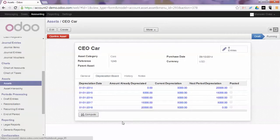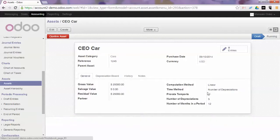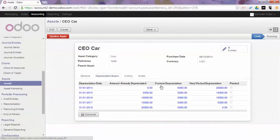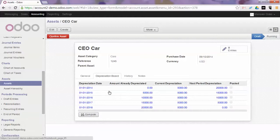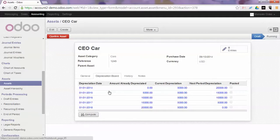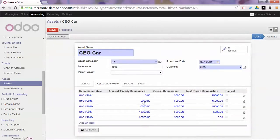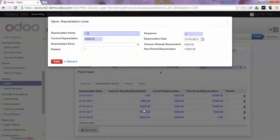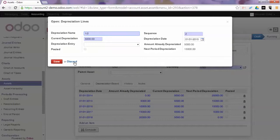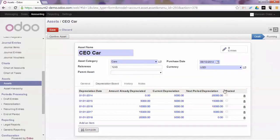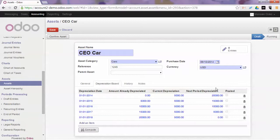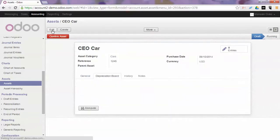Since we did not use the pro rata temporis method, the depreciation board will start from the first day of my financial year which in this case is the first of January. If you want to change the depreciation you can click Edit and simply change the amount. As soon as you create the entry and post it, the post flag will be changed.